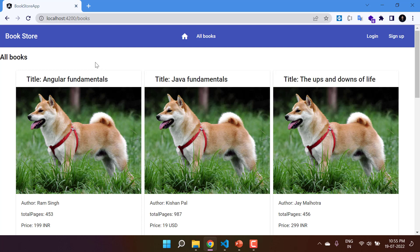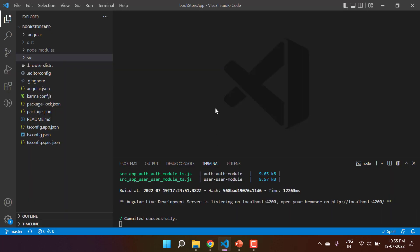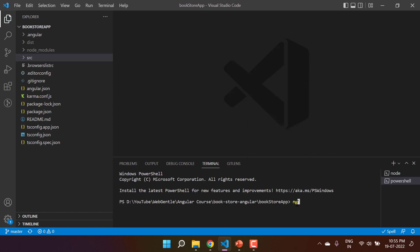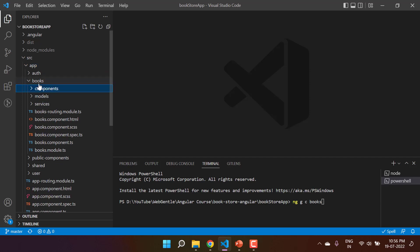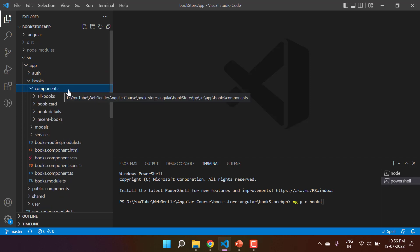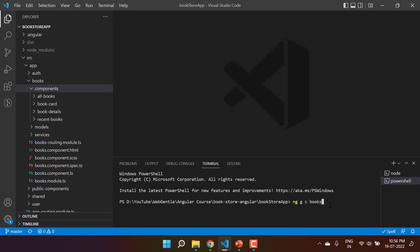Because we are talking about the template-driven approach, we will design a form using it. To work with forms in an Angular application, let's first create a new component so that we can have all the controls in it. Let's give it the name 'add-book'. Let's open a new terminal window and use the CLI command ng g c to create a new component inside the books module, under app/books/components/add-book. Hit enter.